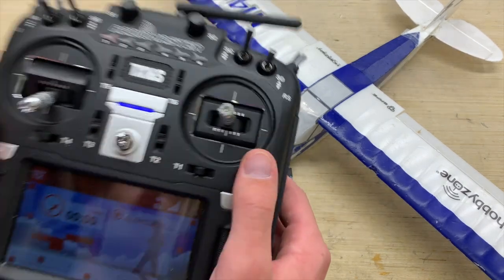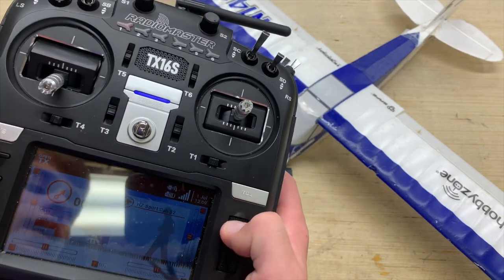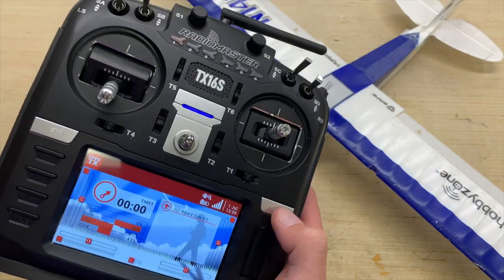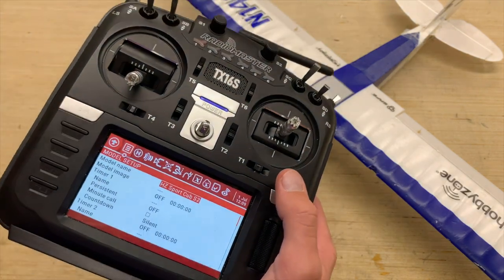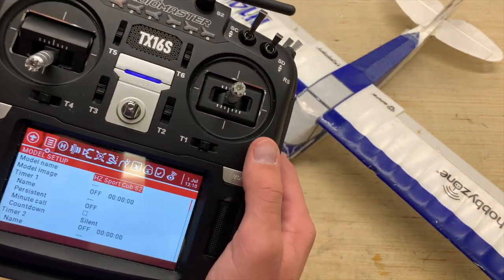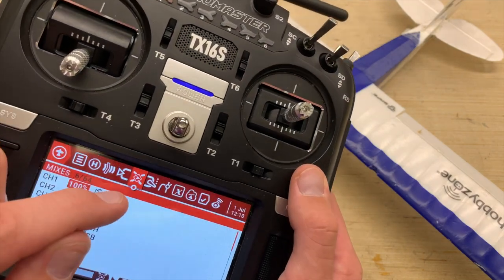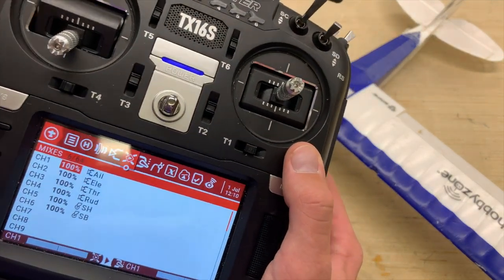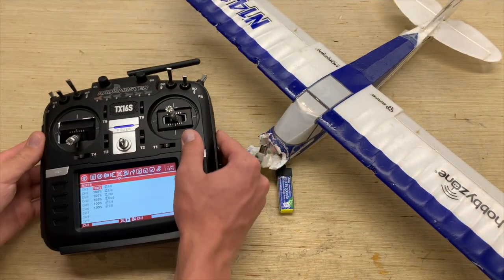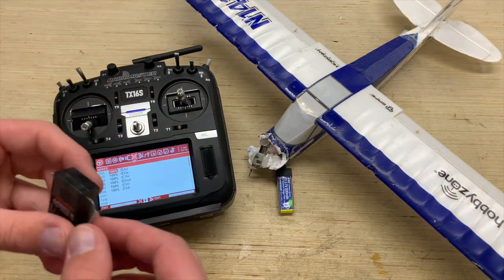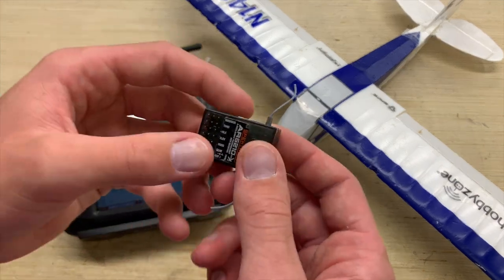We're gonna go ahead and start where we left off. We're in the main menu in OpenTX — we're gonna hold down the model key just like so, and now we're in the model setup window. We're gonna go ahead and page over to our mixing tab, which is on that little cross logo just like so. You can see that we've got some mixes here — this is basically our channel assignment tab.